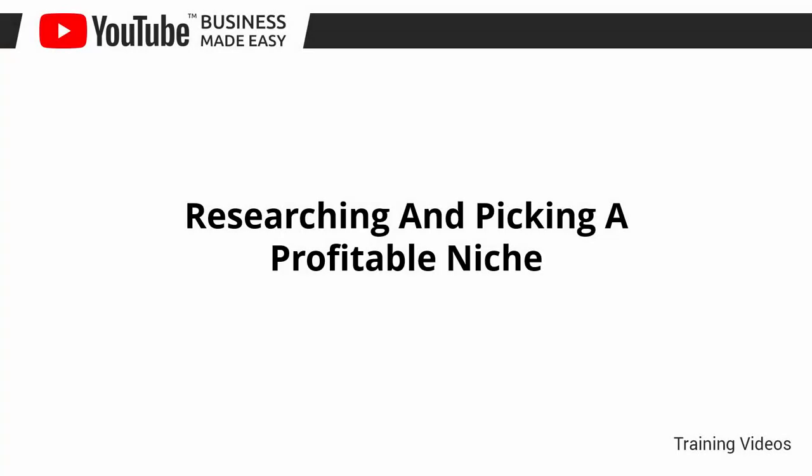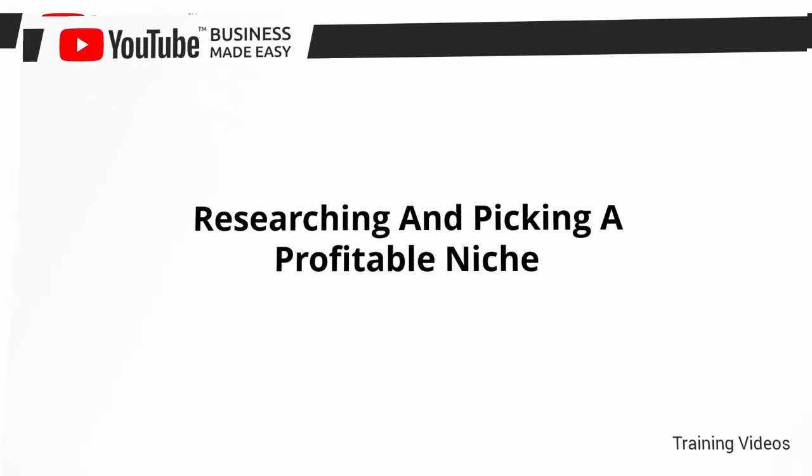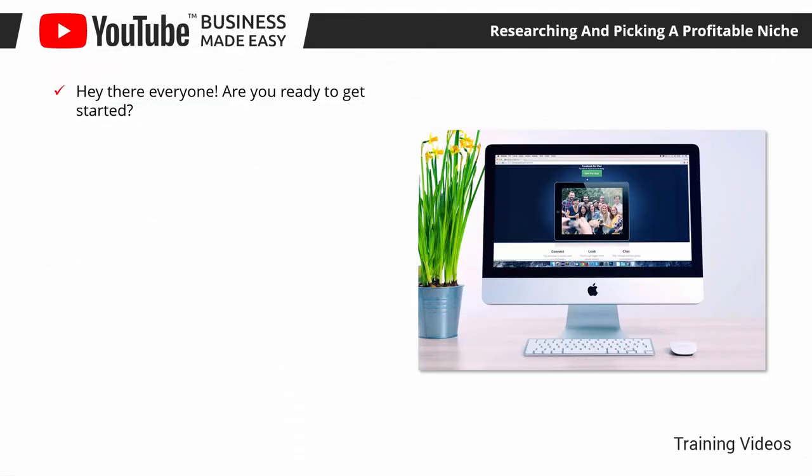Researching and Picking a Profitable Niche. Hey there everyone, are you ready to get started? Because this lesson is all about the first steps that you have to take before you go on to YouTube.